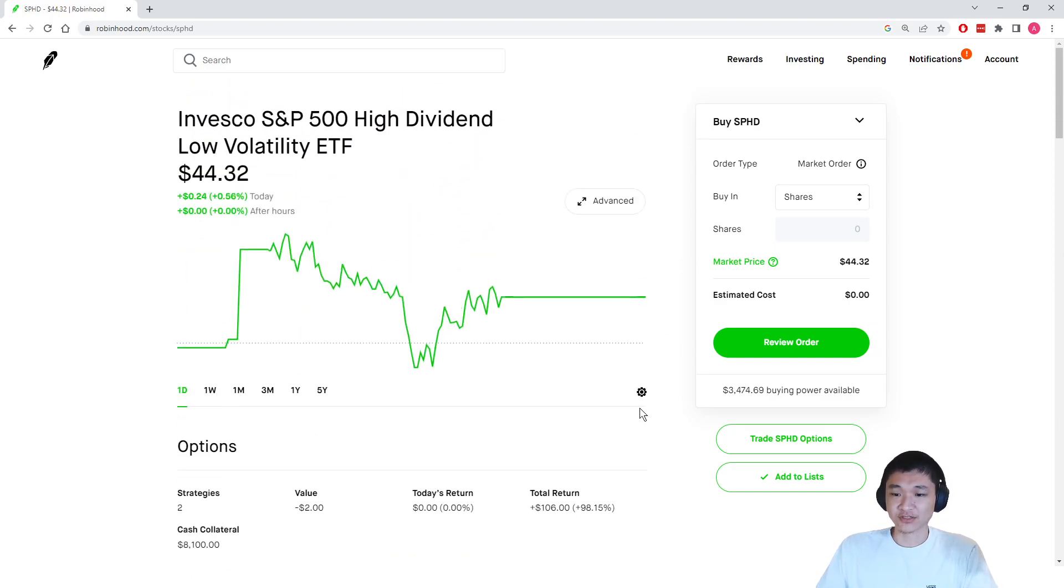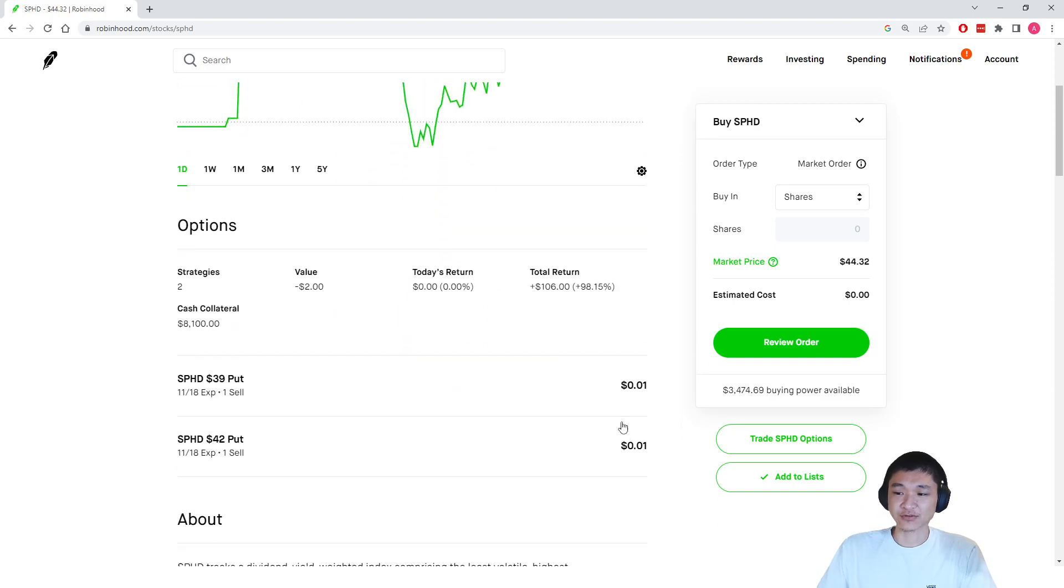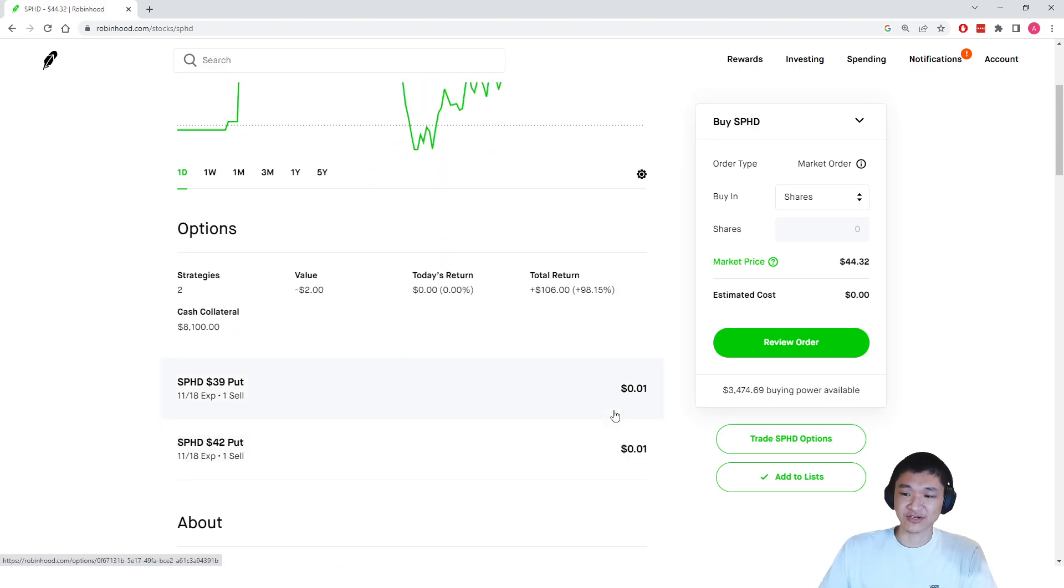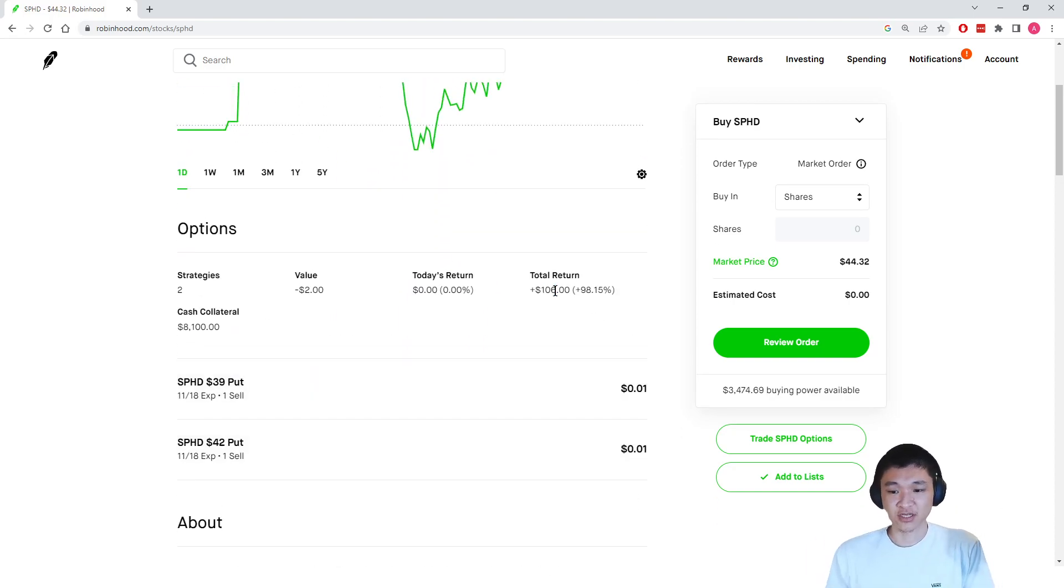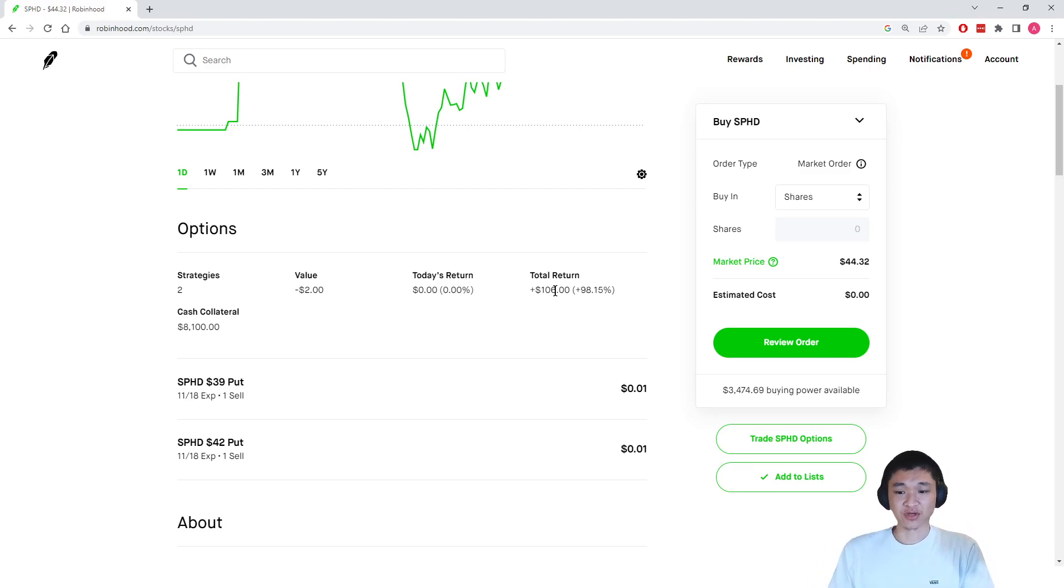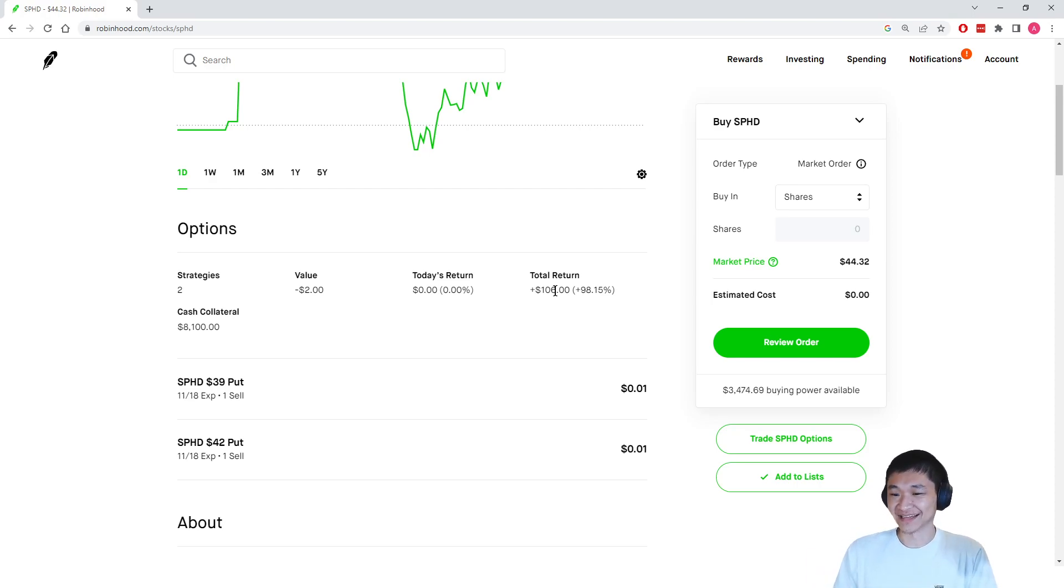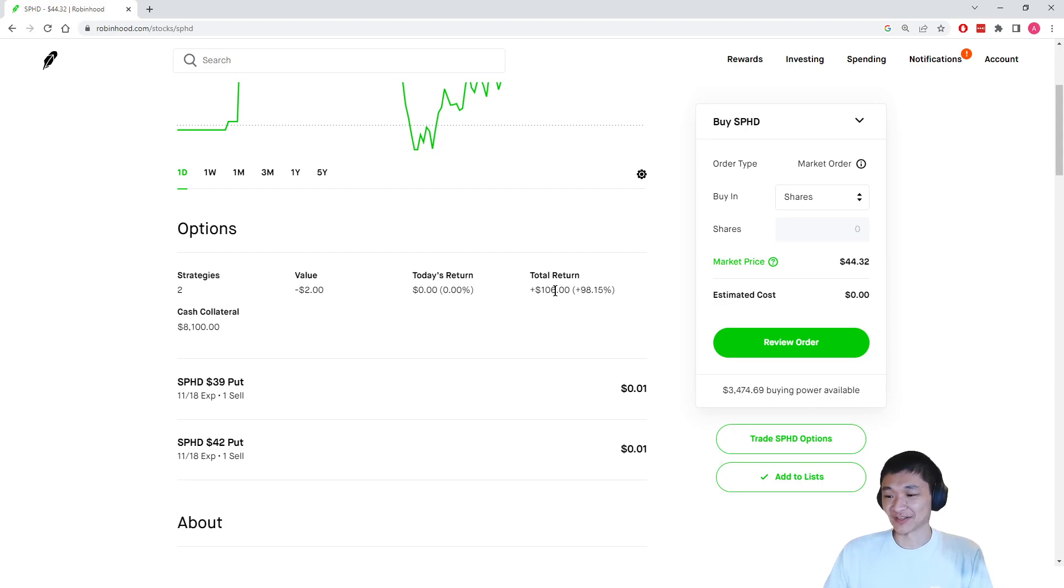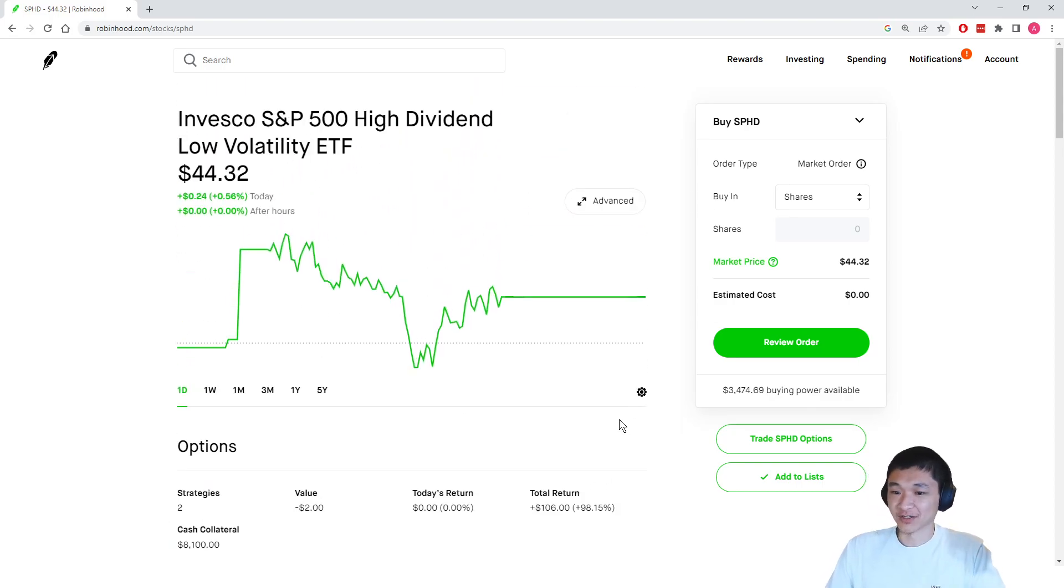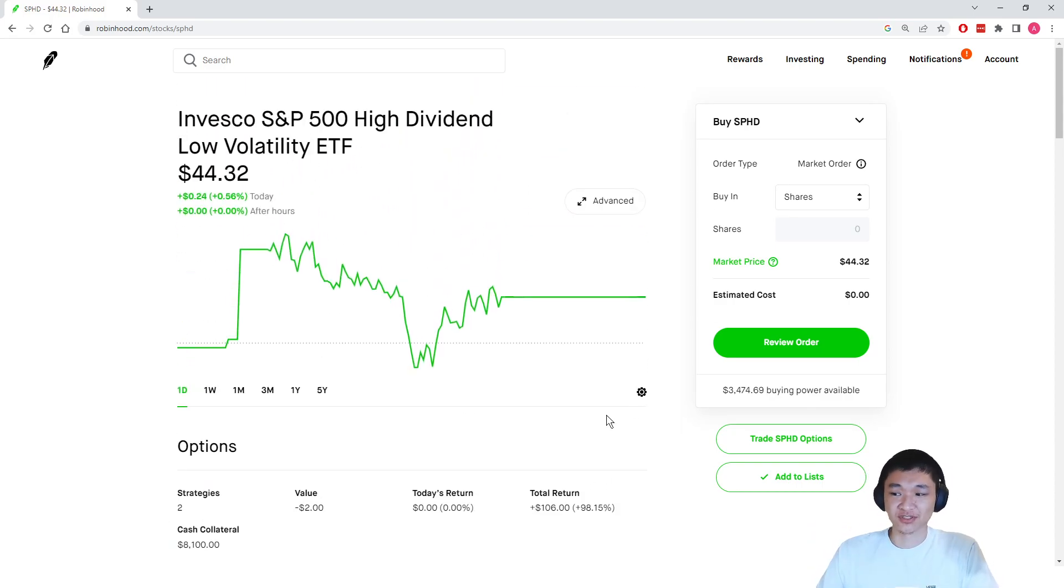As you can see, I've already made a few hundred bucks, 106 bucks, just by selling some cash-secured puts on the stock. I wanted to get assigned shares, but the stock didn't drop that much to get assigned for my strike price. But we will sell some more cash-secured puts to try to get assigned later.